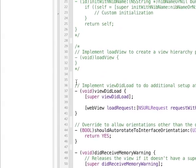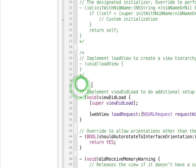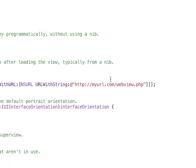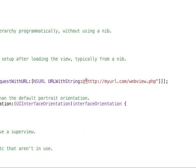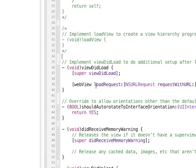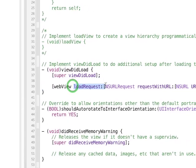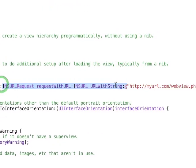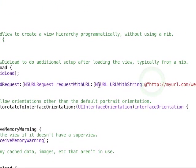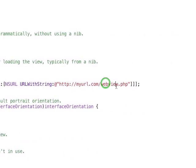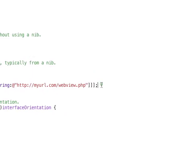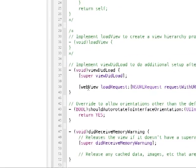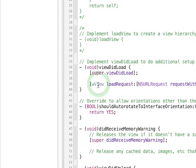And then, make sure to uncomment your viewDidLoad method. Because within here, this is where we're actually going to load the URL into our WebView. Otherwise, we can't do anything. So, just do the WebView loadRequest, and you need to pass in an NSURLRequest requestWithURL. And then, within that, you need an NSURL URLWithString, then just your basic URL. And then, make sure to close all the brackets. And this needs to be WView.